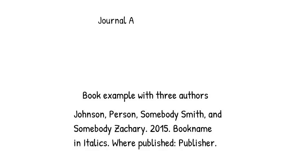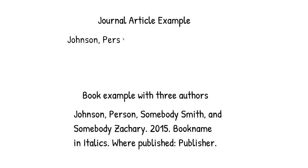For a book, list its title in italics, followed by a period. Then place where it was published, followed by the name of the publisher.